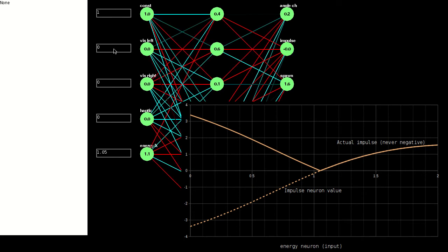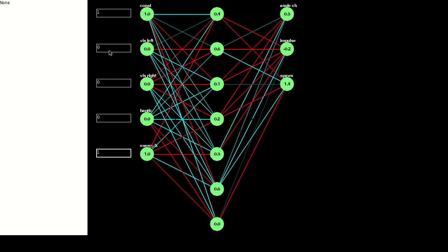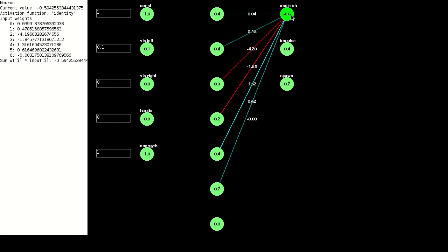Now let's see what happens when the creature sees some food. Normally it's moving along with an angle change of 0.2 radians, but if some food appears in the left field of vision, it now veers to the left at minus 0.7 radians and increases its speed.